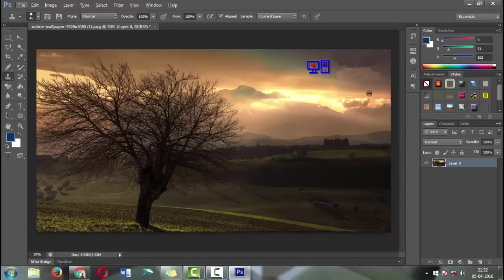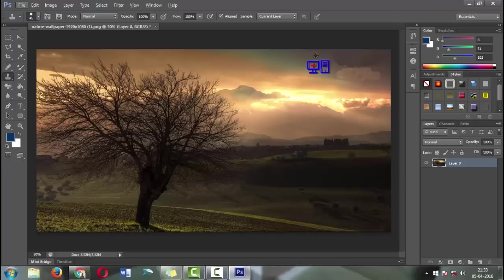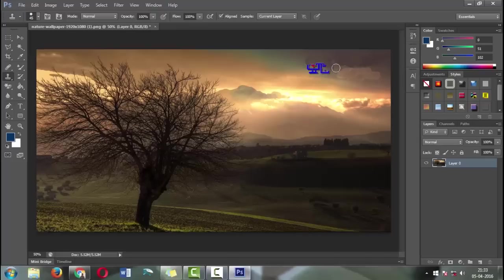Now we're going to remove the logo. For that, hold the Alt button and take the sample area above the logo. We're going to take a sample at the bottom of the logo here.